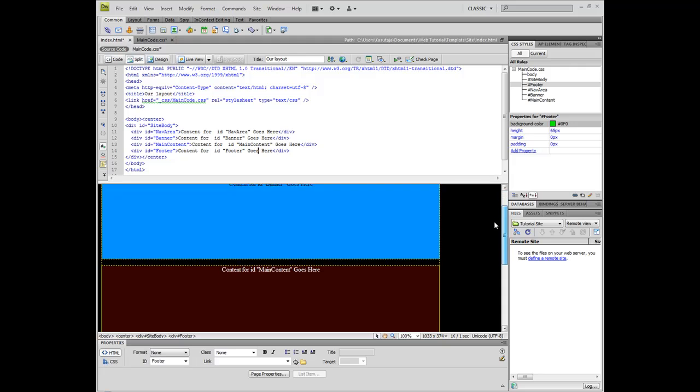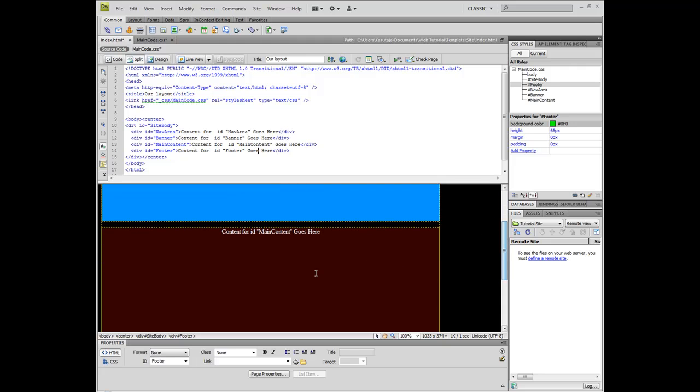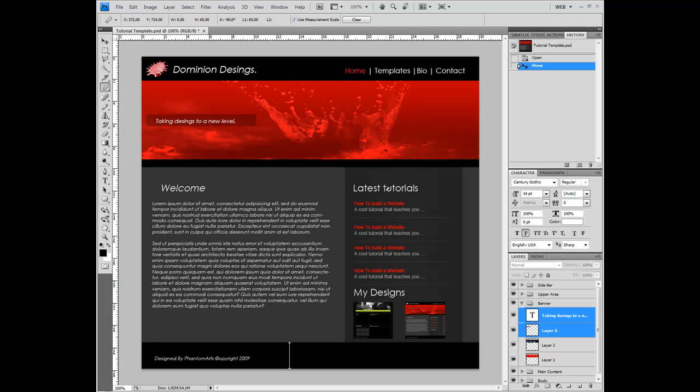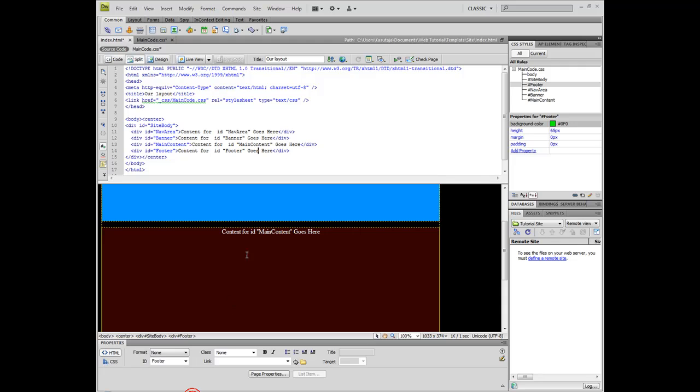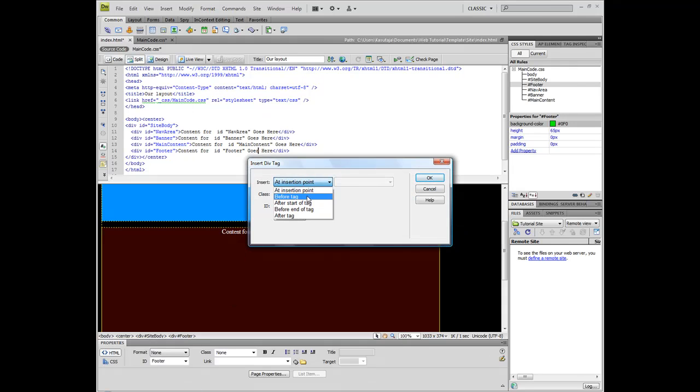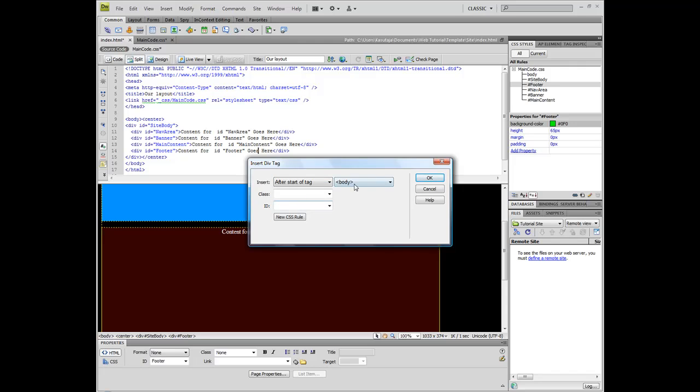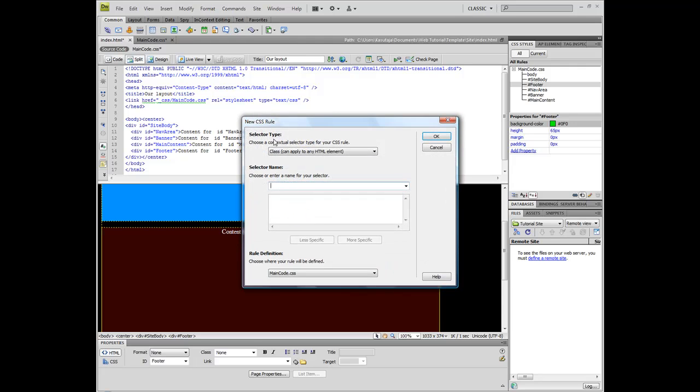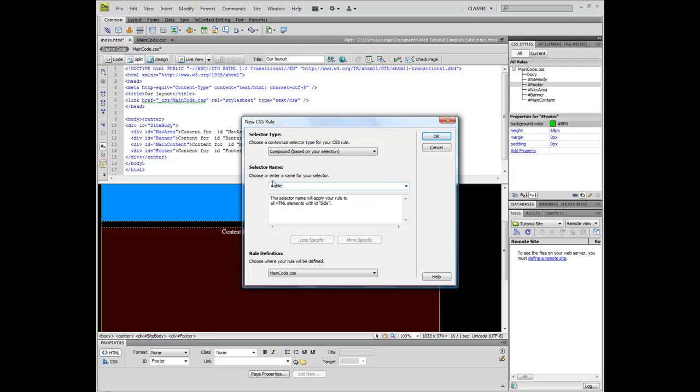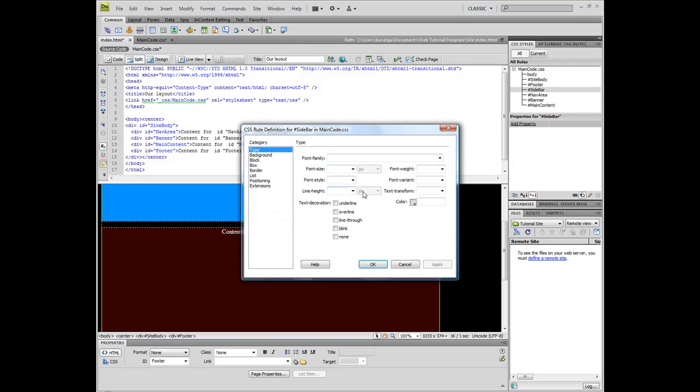The main content area contains the latest tutorials part. Now let's measure this area here. This is 43 pixels. Create new div tag after start tag main content. Choose new CSS rule compound and sidebar, or whatever you call it.